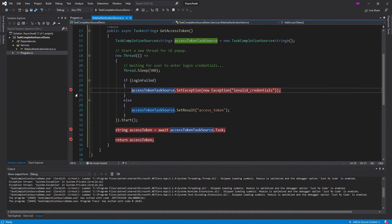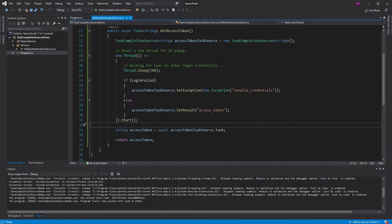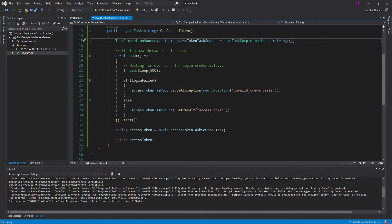So there we go — that is TaskCompletionSource. You can turn some funky interfaces into an async/await interface, all by using this simple TaskCompletionSource. Anyways, if you have any questions, criticisms, or concerns, be sure to leave a comment below in the comment section. I hope you guys learned a little bit in this tutorial and can find some use cases for TaskCompletionSource.